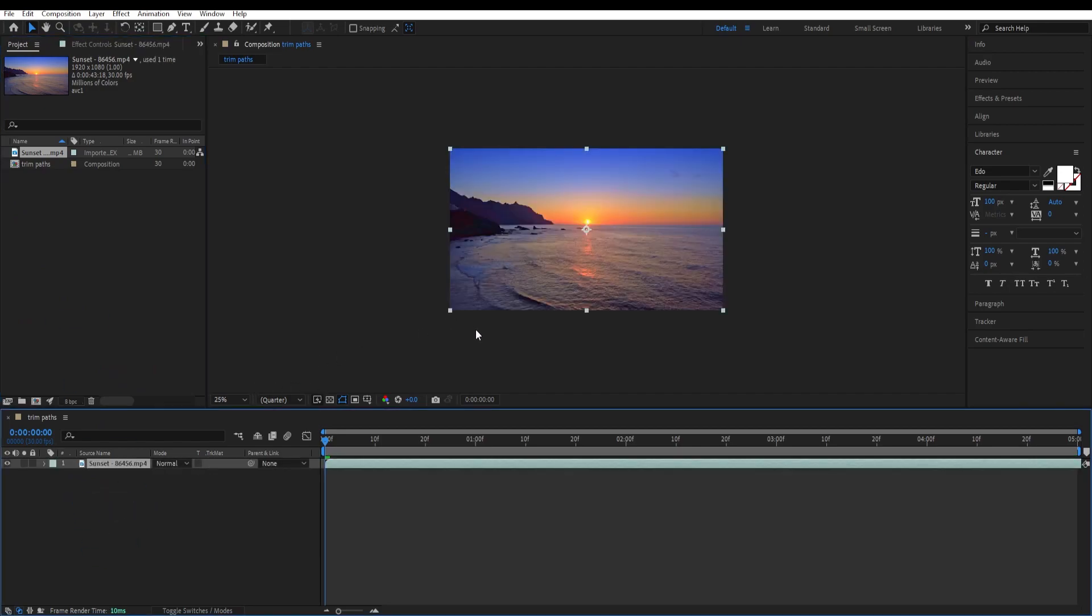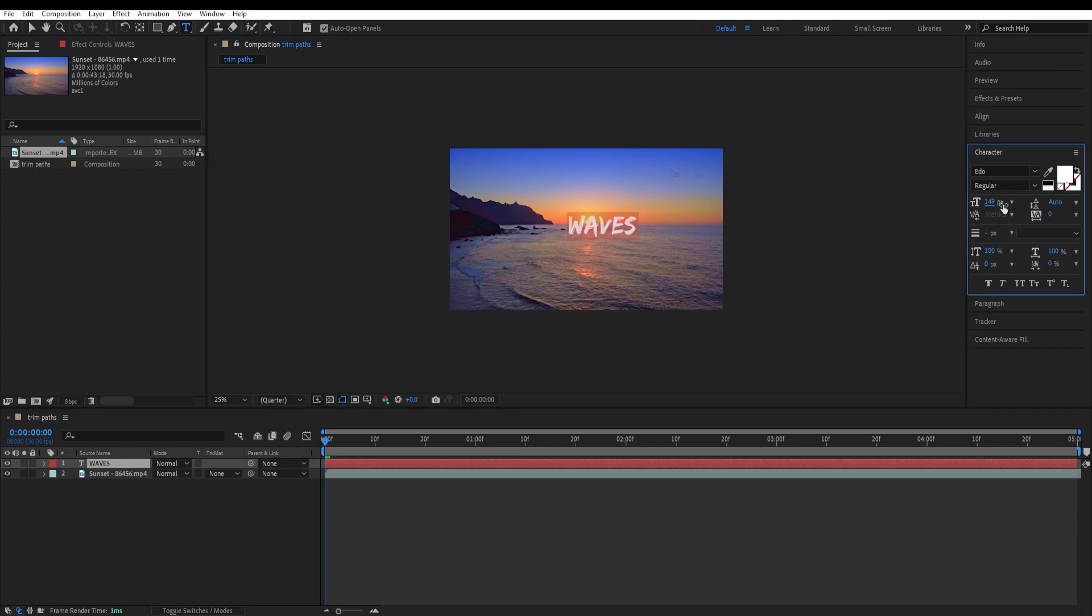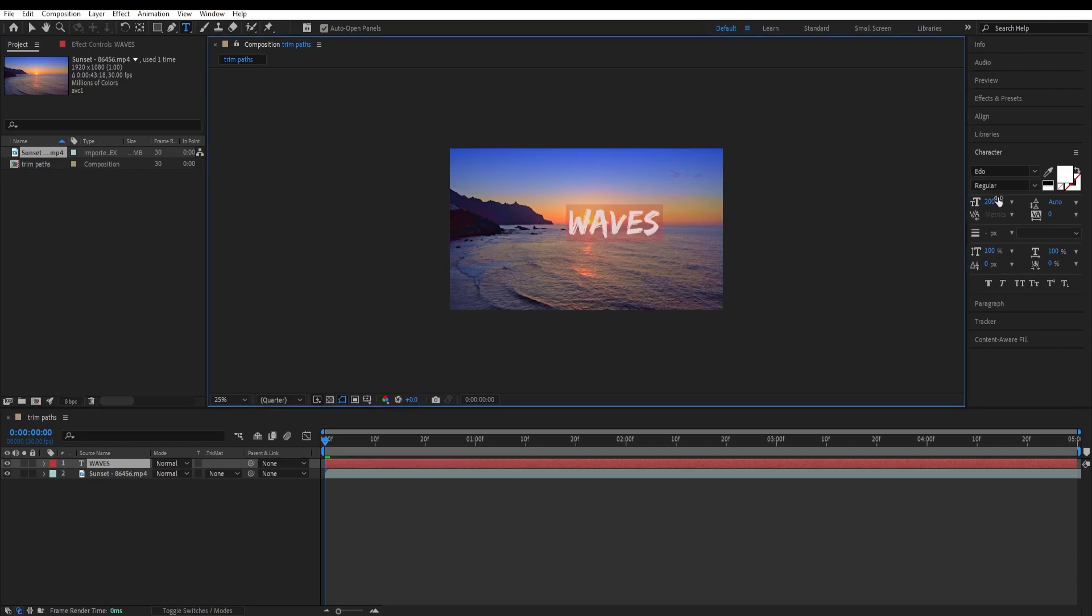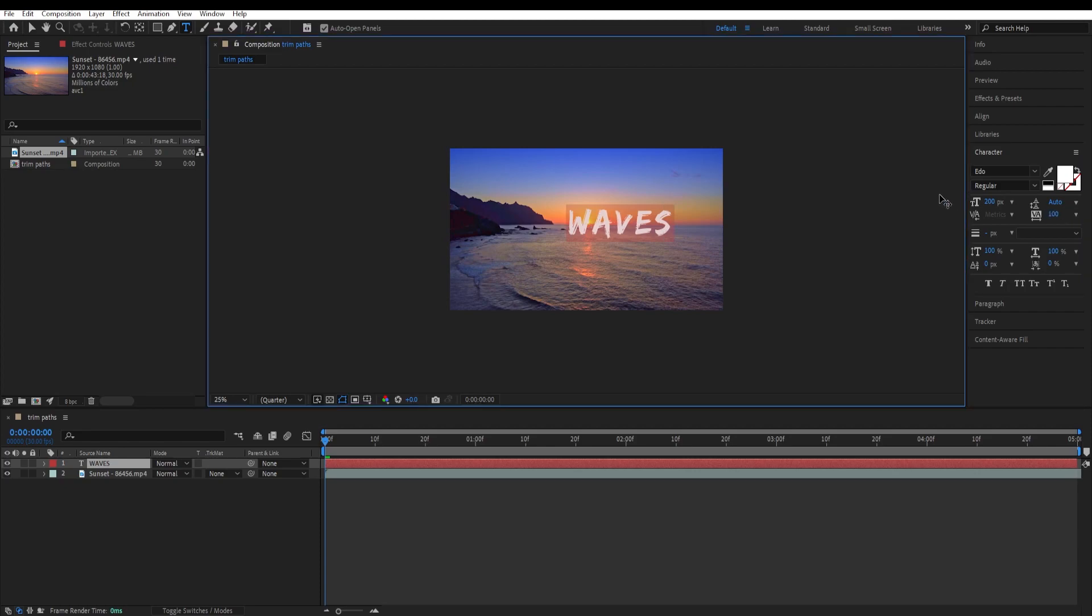Select the text tool and type in our text. For this text we will be using the font called Edo Regular and we will keep it at white. We will resize it, make it bigger and we will increase the tracking for it. And this will make it easier for us to animate.